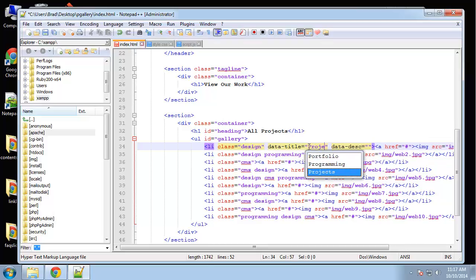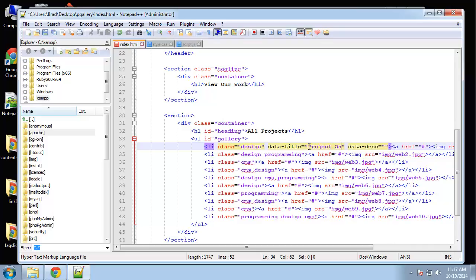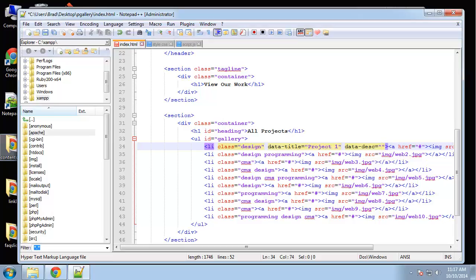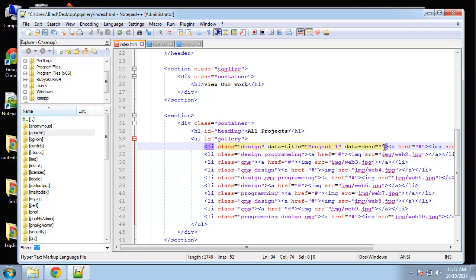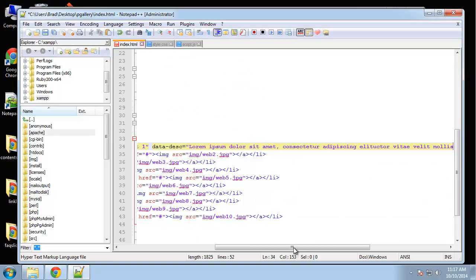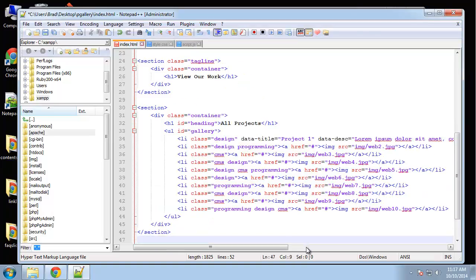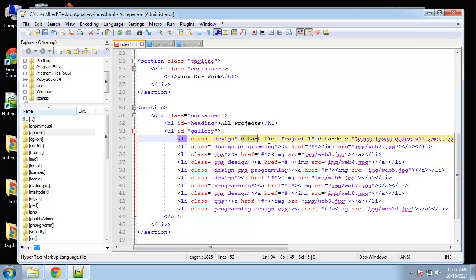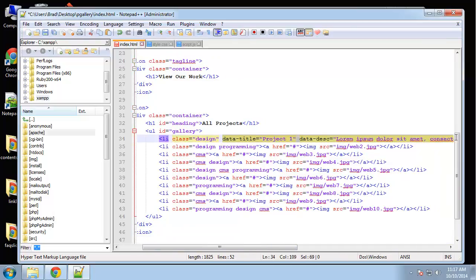So let's see, project one. And I'm just going to grab some text and paste it in here. And we're going to do this for all the list items, so I'm just going to copy this.